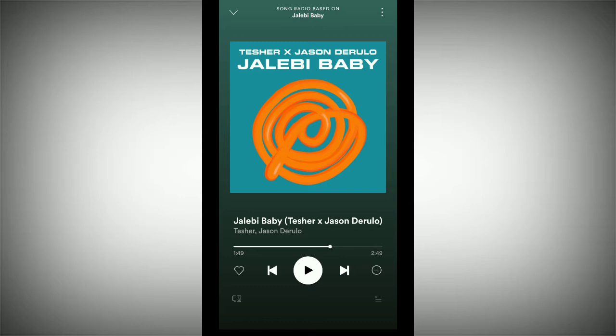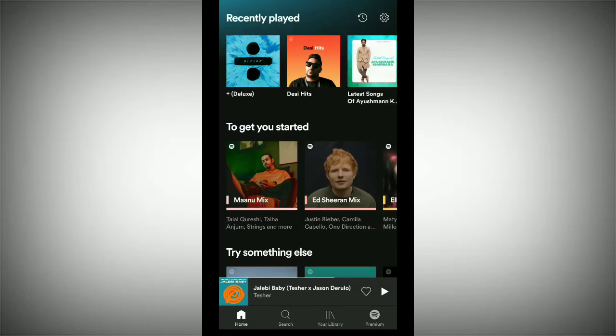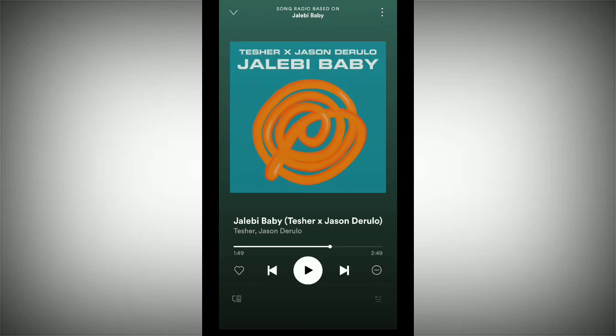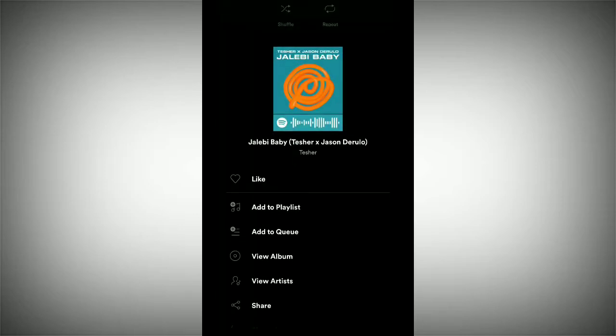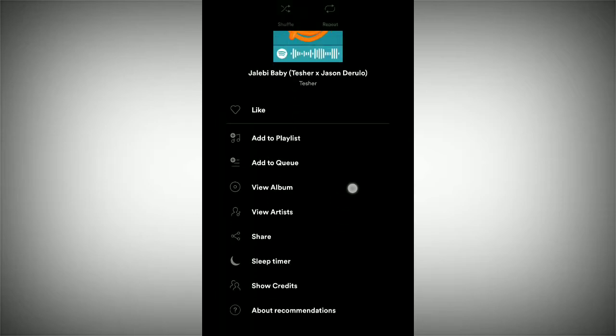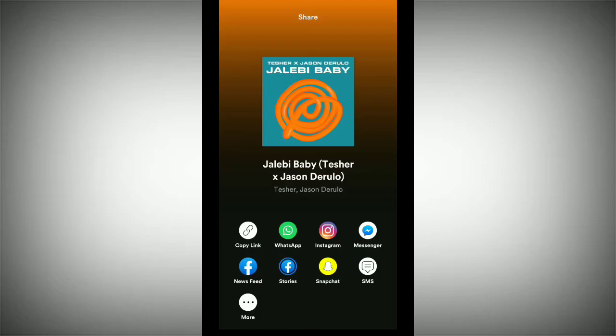After that, you need to tap on the three-dot icon in the top right corner. Tap it, then scroll down and you can find the option 'Share'. You can see the share icon — just tap it.